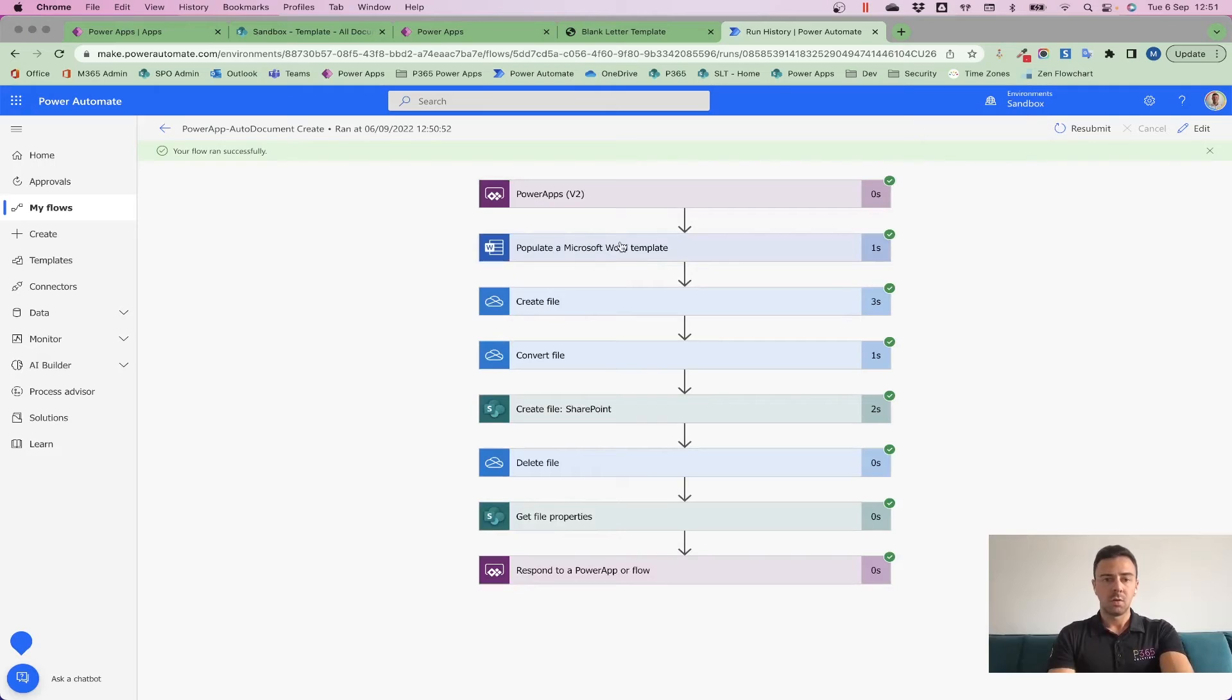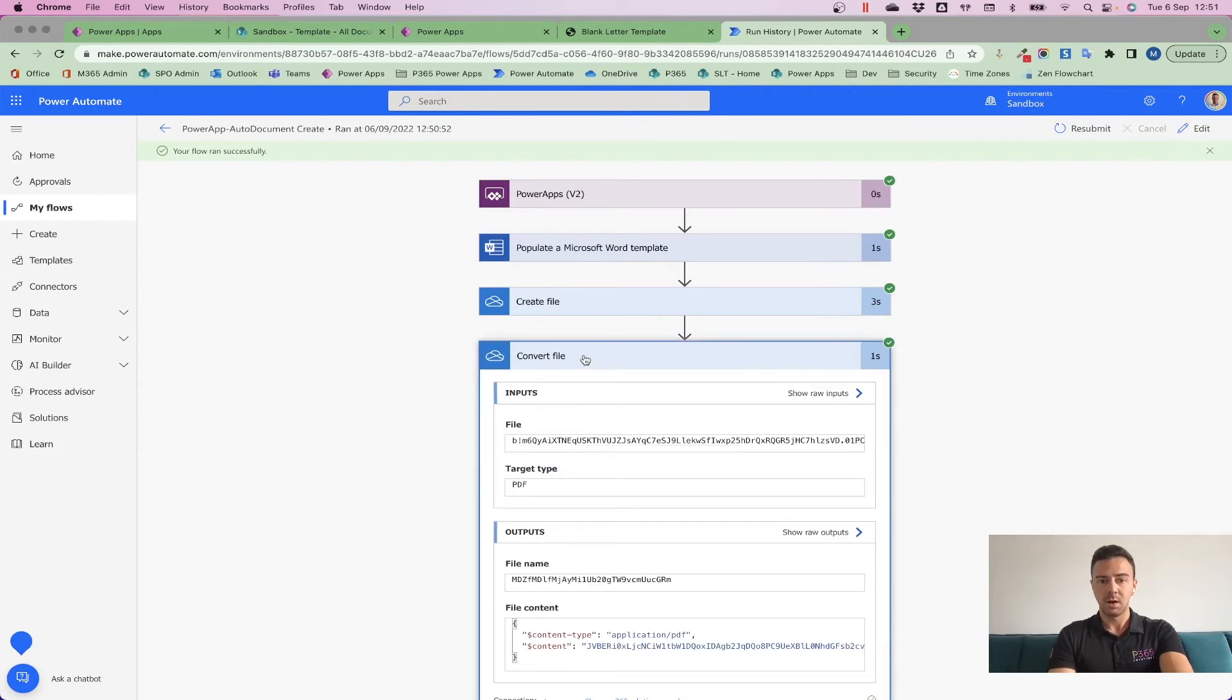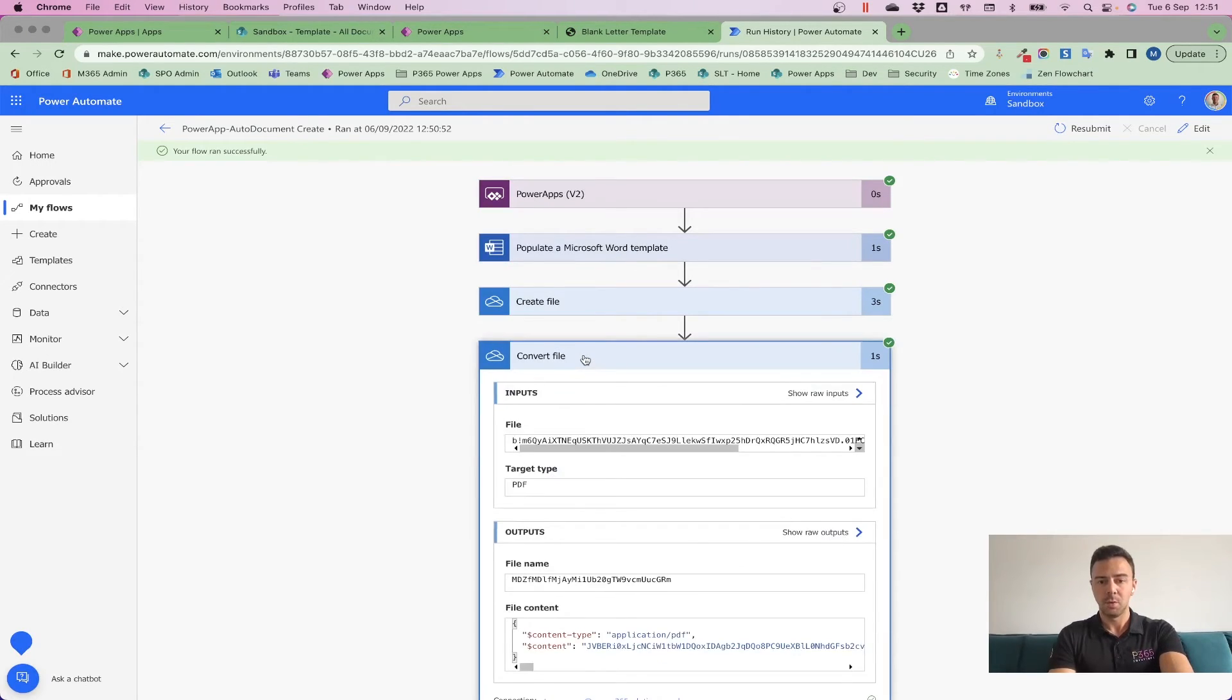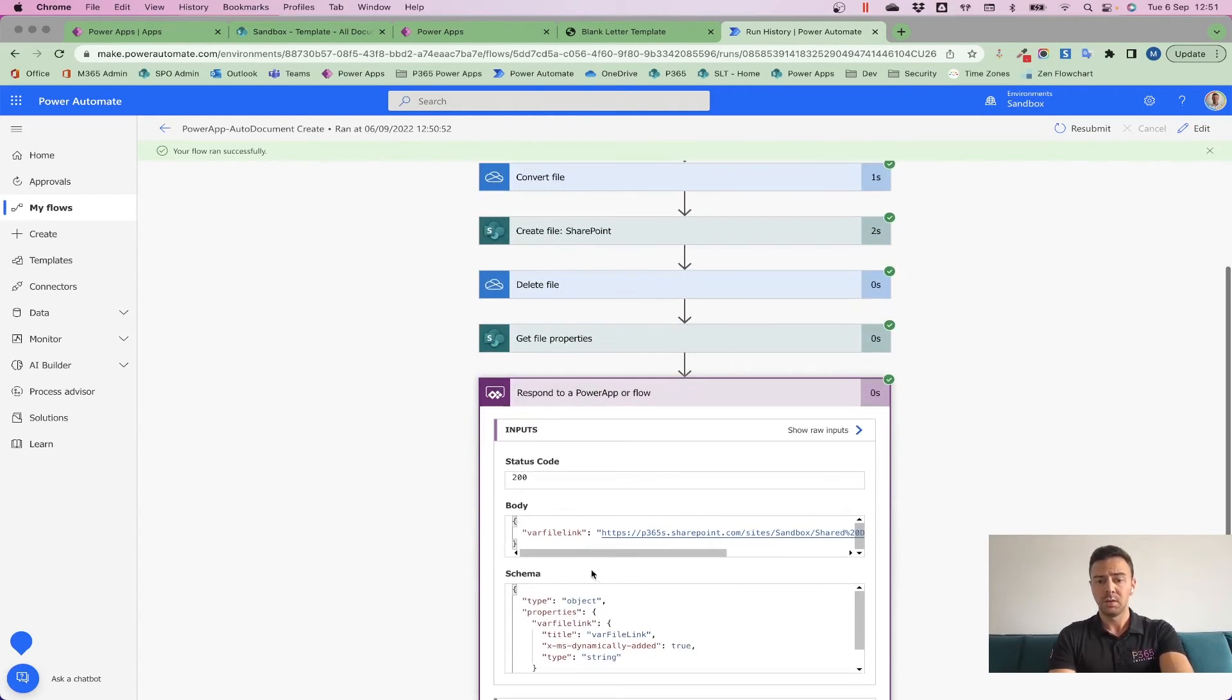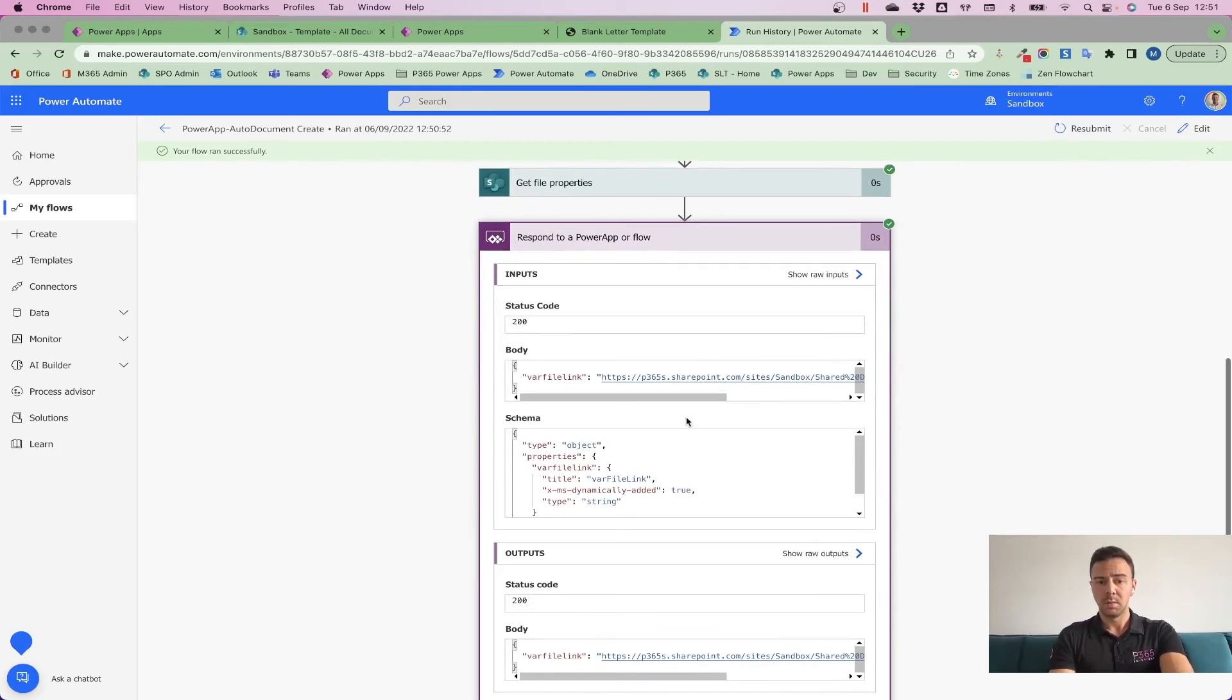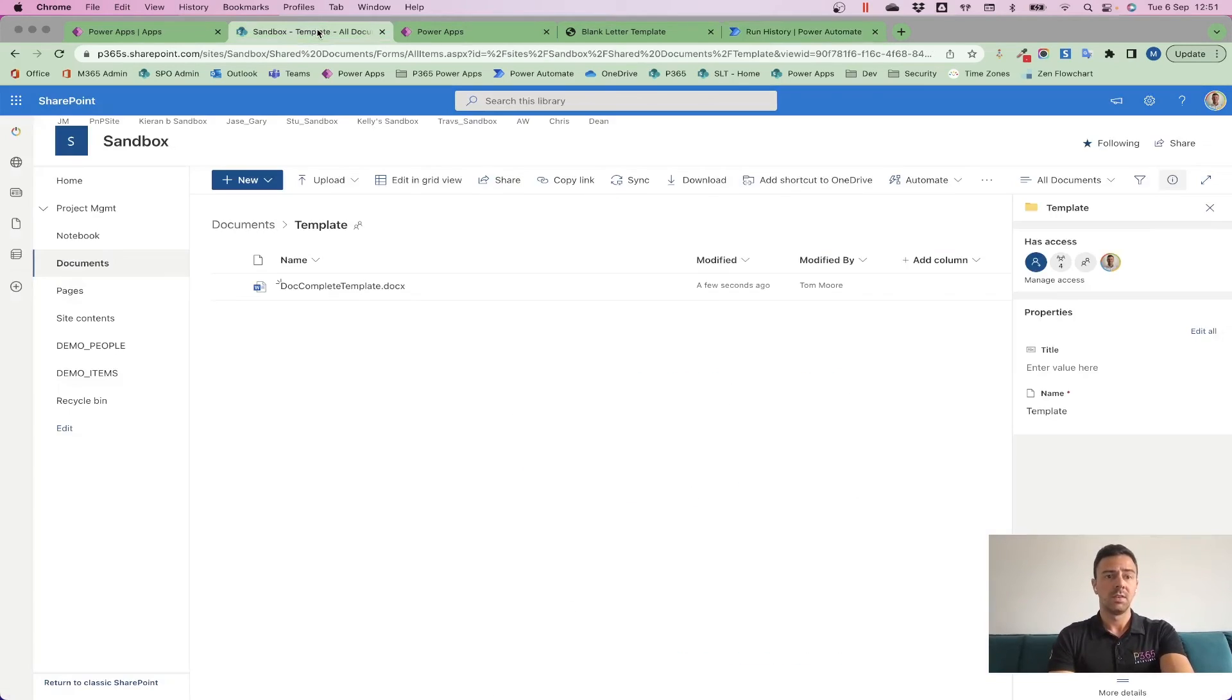Created that file in OneDrive, converted that file to a PDF for me, and then I've created it in SharePoint, deleted it from OneDrive, and then grabbed the link and responded with the item link of the property of that file that we've just created.